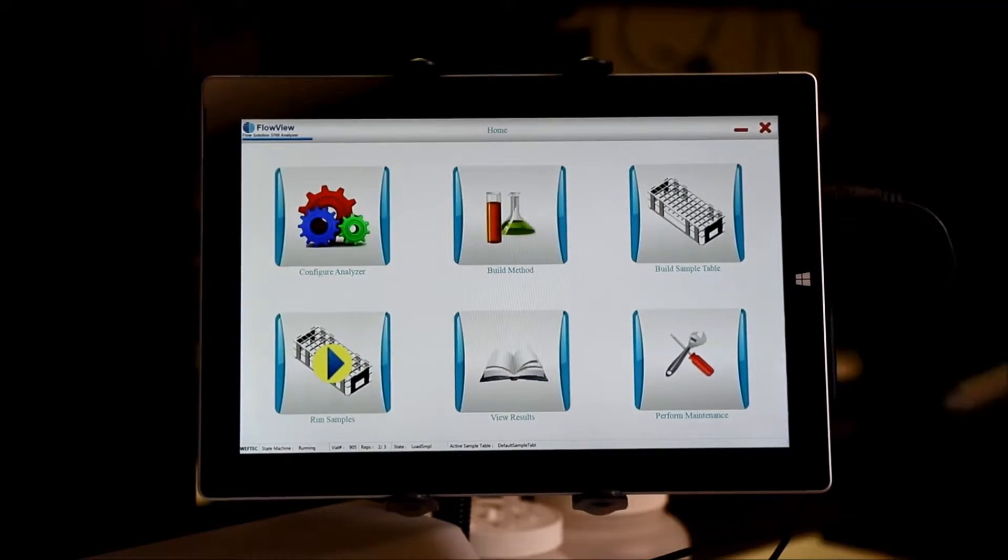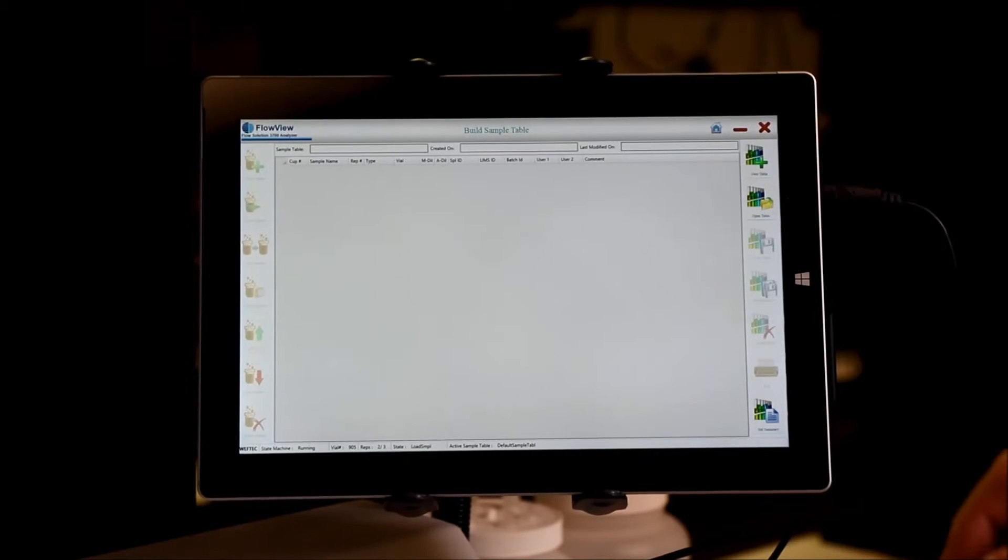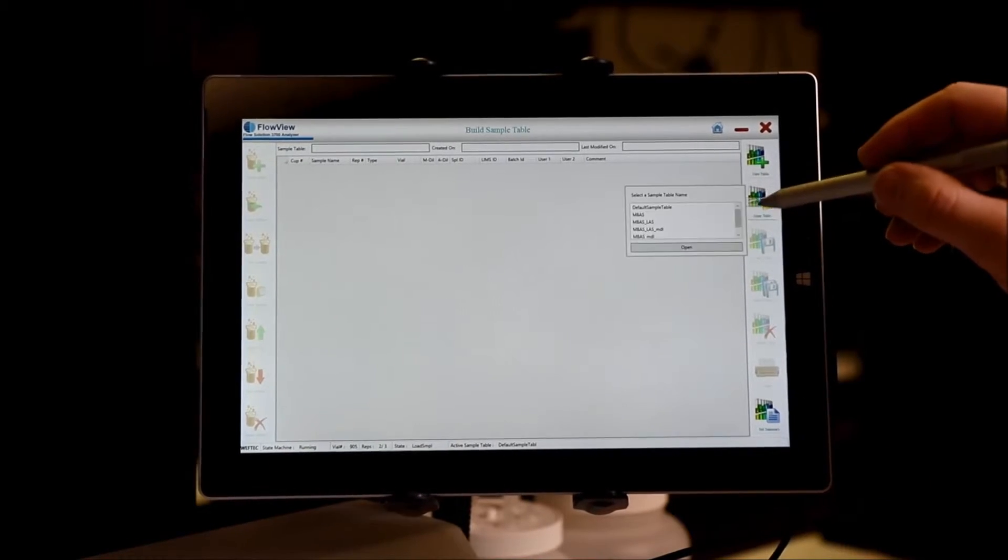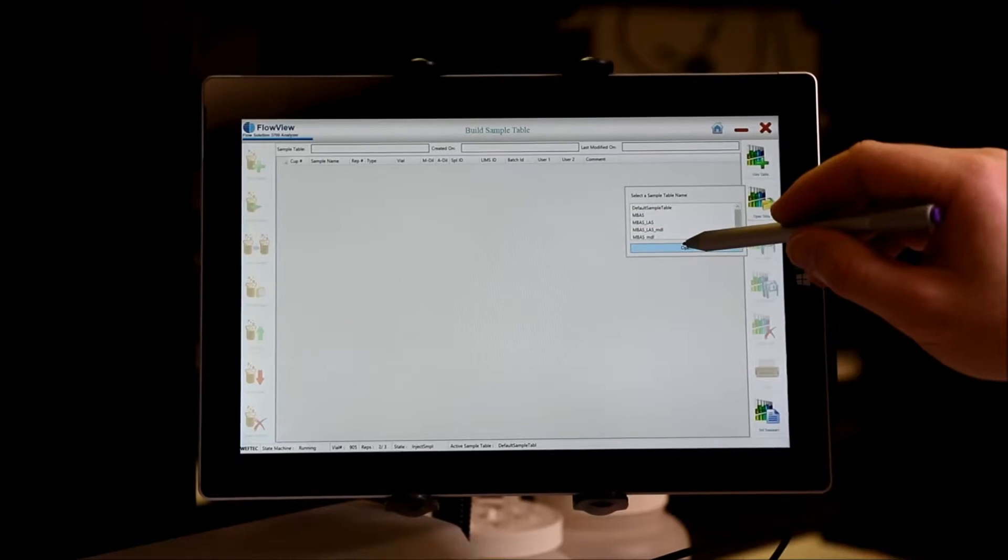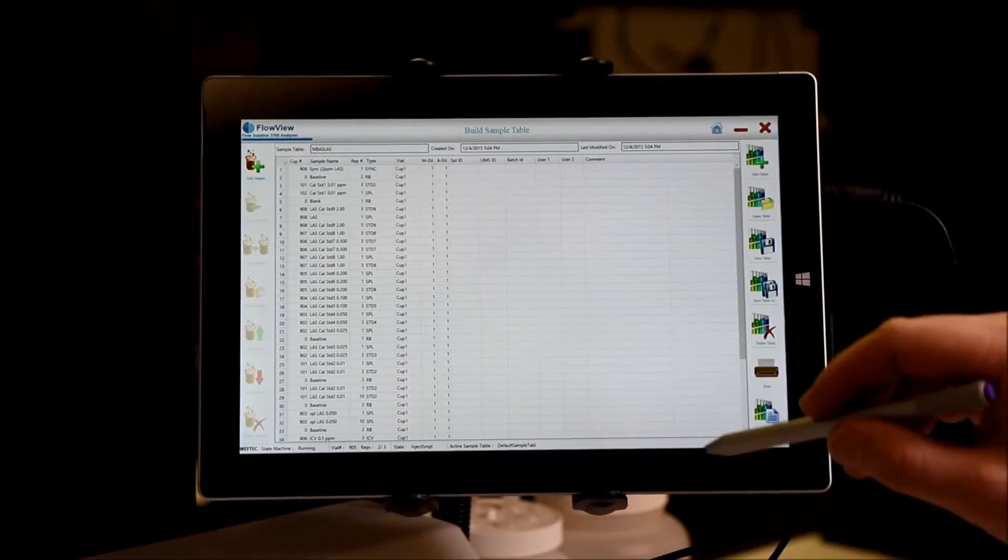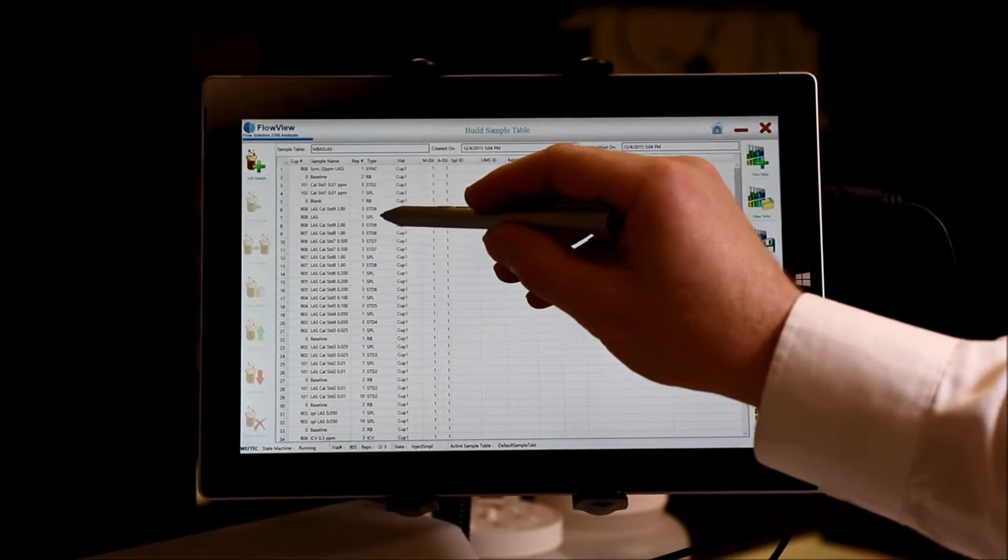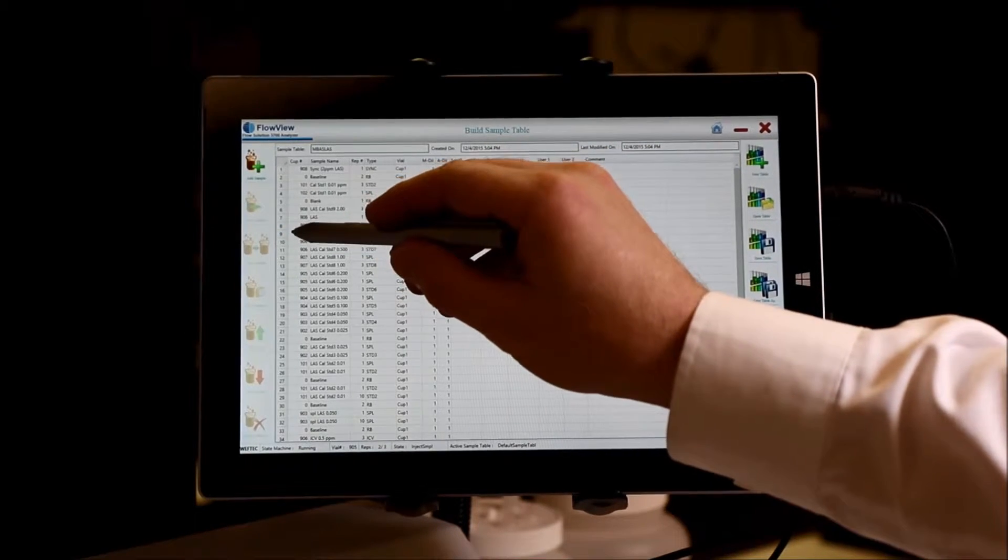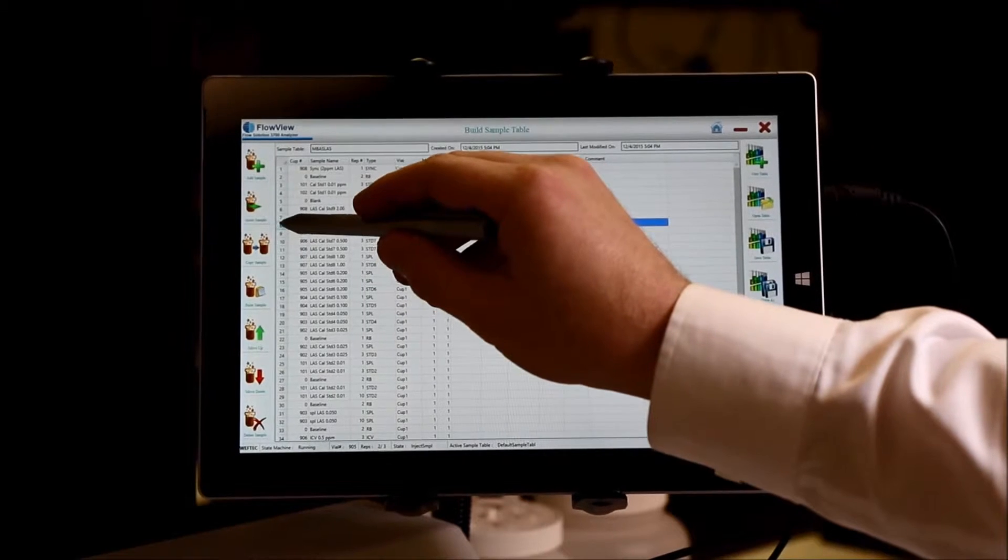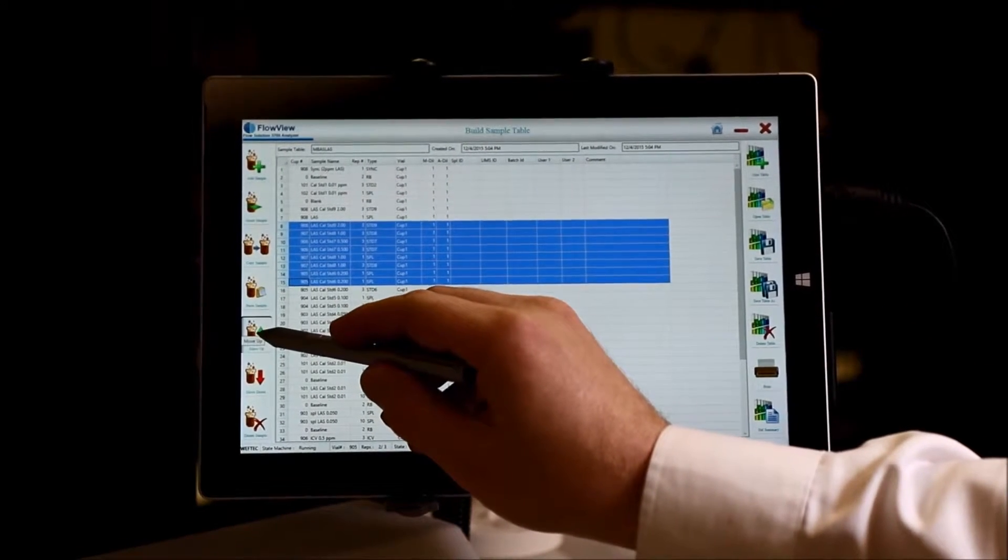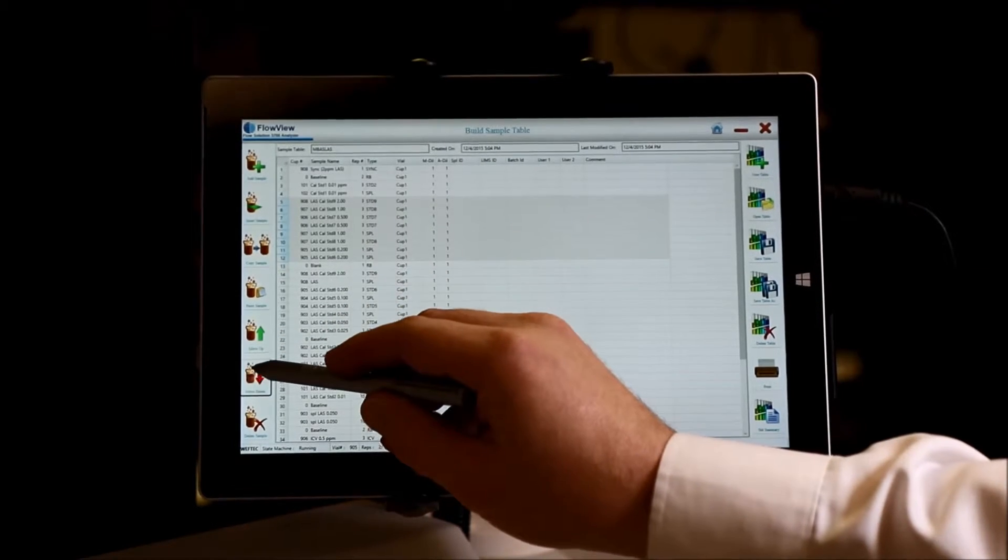Next you set your sequence using build sample table. From the screen, you can create a new table or use one of the templates or prior runs that has been utilized. Set your standards and samples, select one or more rows, and each of those rows can be moved together as a group.